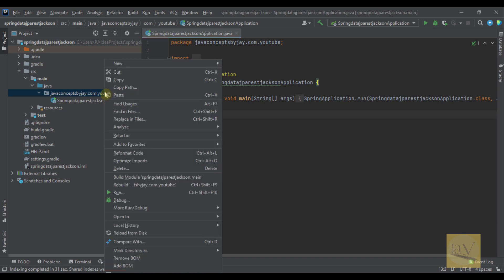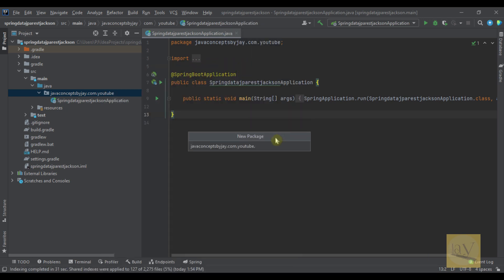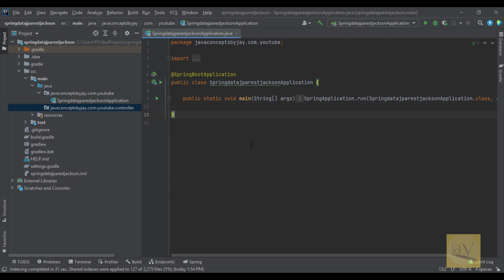Just select the main package and right click on it. Go to new, click on package and you will see this screen. So here I am going to write controller. Just enter.